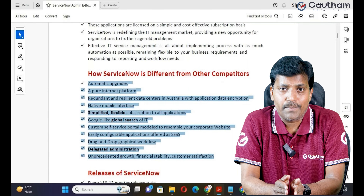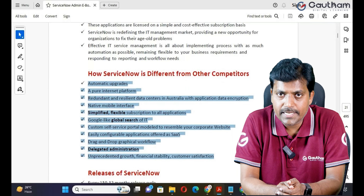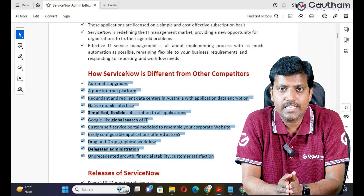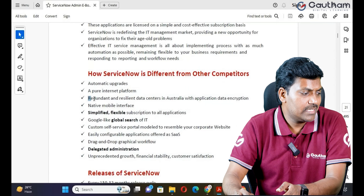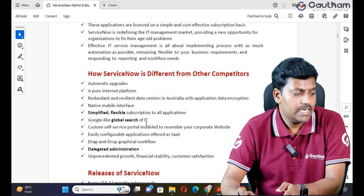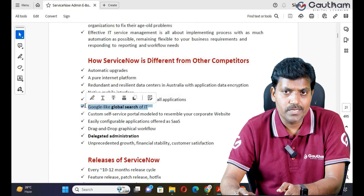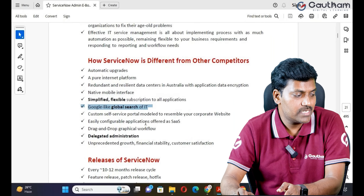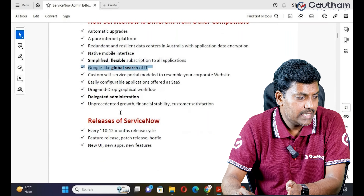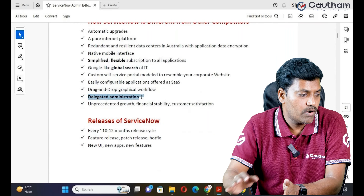That's why more clients have migrated, and the remaining 20% are also looking to migrate to ServiceNow. The reason: ServiceNow is a completely cloud-based ITSM platform providing plenty of services. ServiceNow manages its own data centers and provides a native mobile interface, so customers can operate ServiceNow from mobile. It also offers Google-like global search, drag-and-drop graphical workflow to automate your common business processes, and delegate administration.